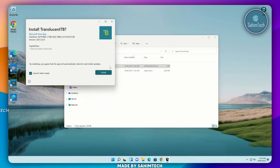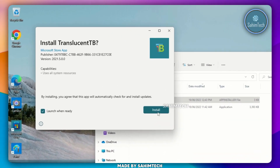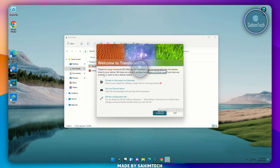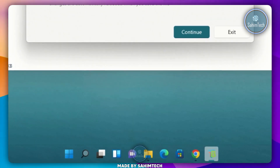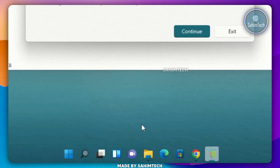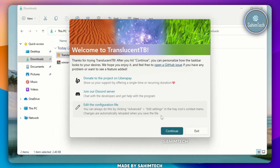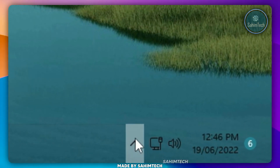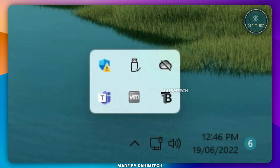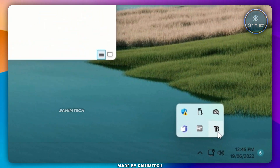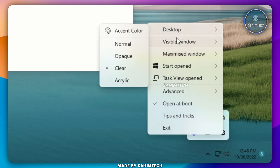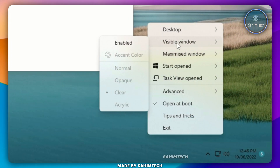Just double-click on it. Go ahead and check the box and click on Install. Now, my taskbar has turned transparent. Go ahead and click on Continue, and then go ahead and click on the arrow. Right-click on the TranslucentTB icon. As you can see, we have a bunch of different settings which we can adjust.